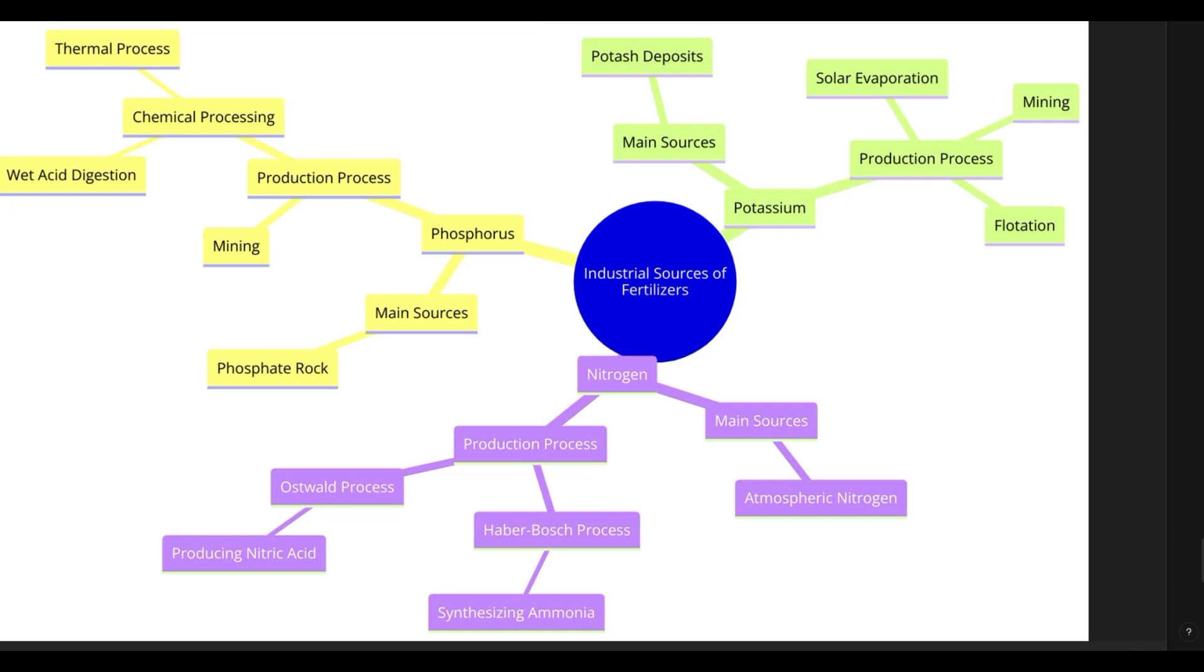So this is breaking down all of the more industrial scaled processes, chemical processes for potassium, phosphorus, nitrogen, all of these different things. So it's really cool how we can just sort of dive deeper and ask more about it. And then we can take these things and we keep them, we can use them like in a PowerPoint or really whatever we want to use them for.